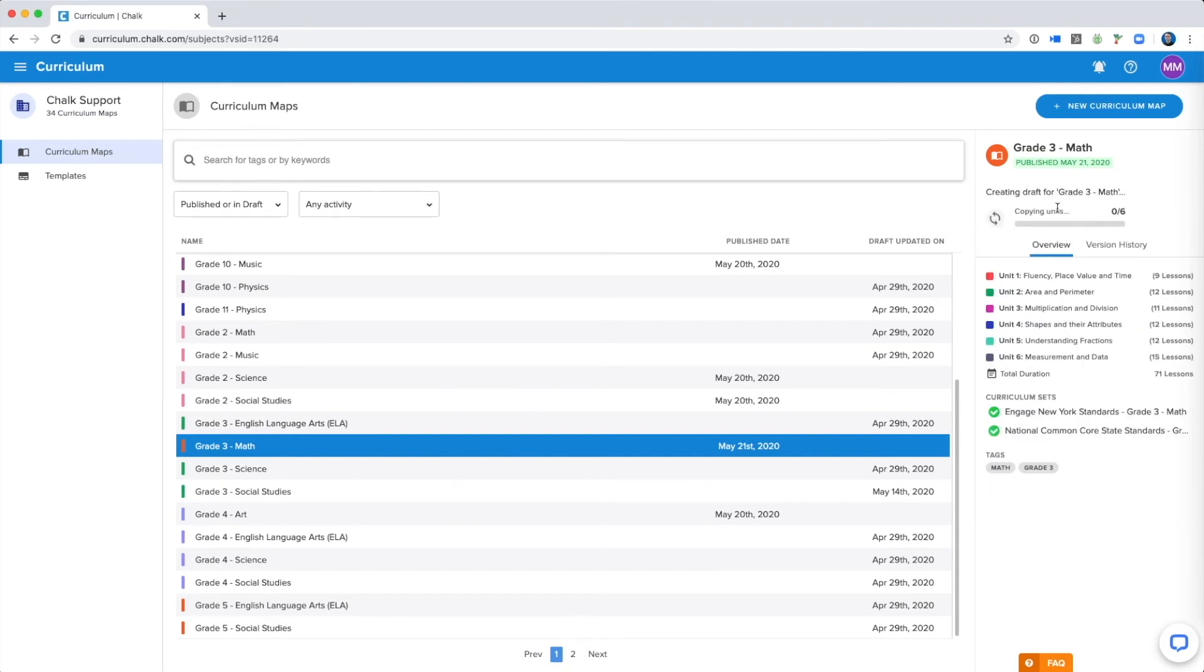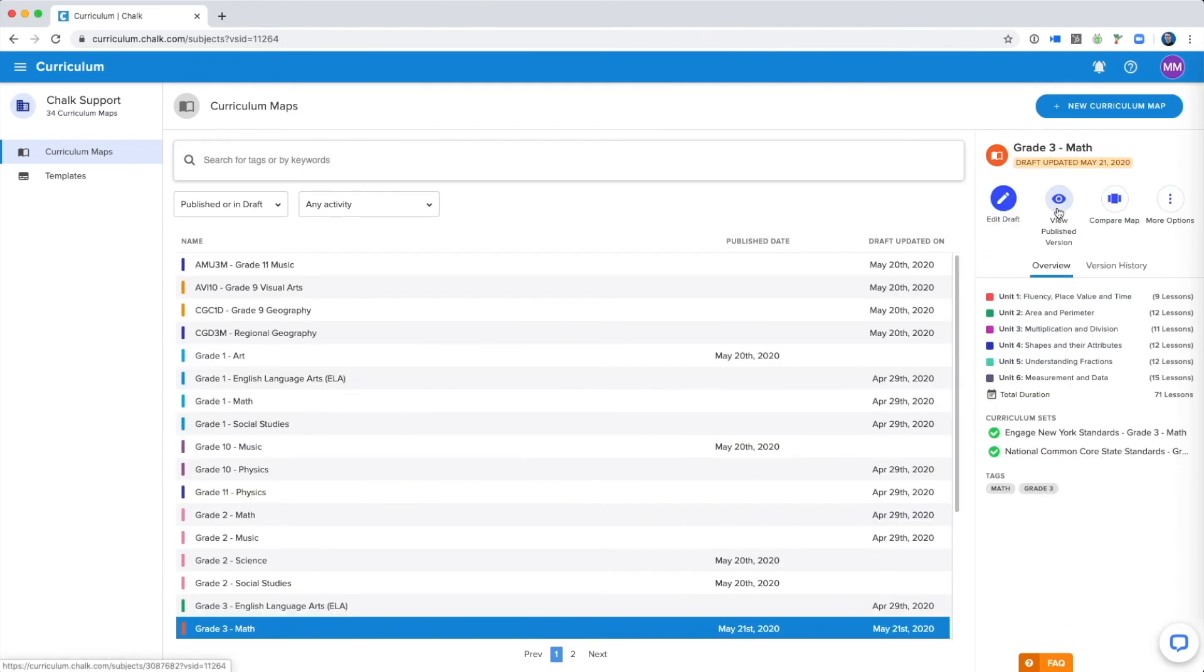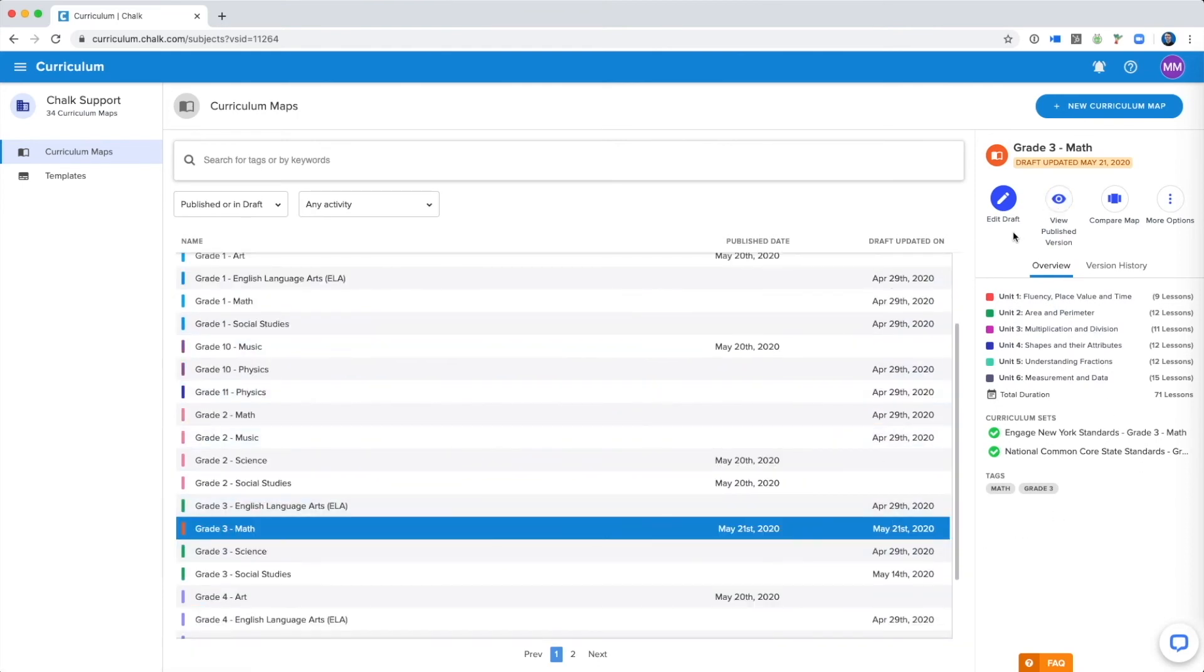This will create a copy of the current published map, so depending on the amount of content, it may take a little bit of time to generate. When it's done, you will have the option of viewing the published version or editing your current draft.